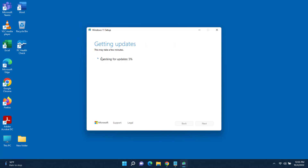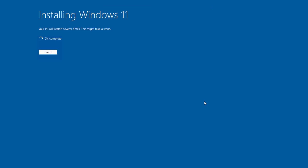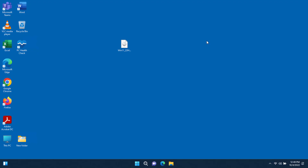I'll select the first option and click Next, then click Install. It's now installing Windows 11. It says your PC will restart several times, so this may take a while. If you have a lot of pictures and documents, I recommend making a backup of all your important files before doing an update like this.